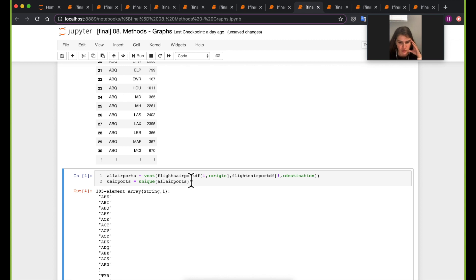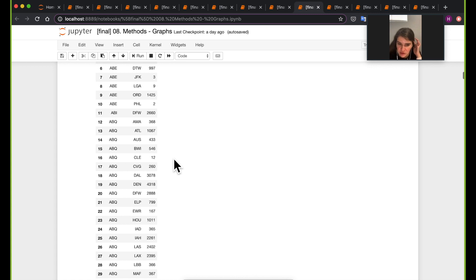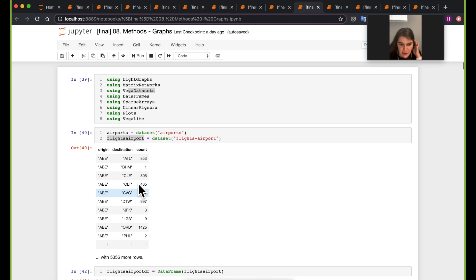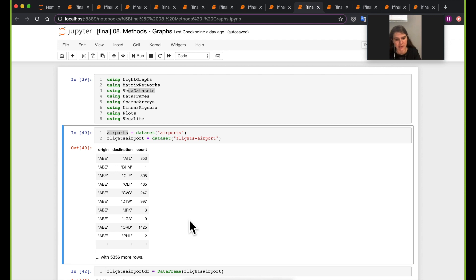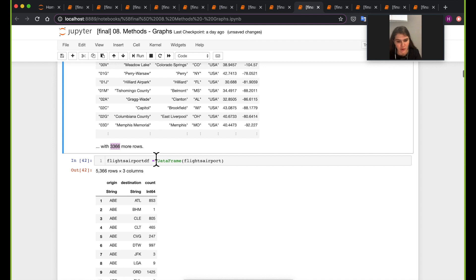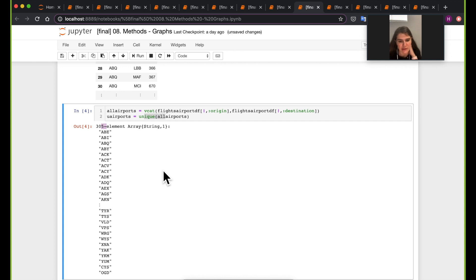Next, I want to get a unique vector of all the airports represented in this dataset. I'm concatenating the origin and destination columns and finding the unique airports. The full airports dataset has more than 3,000 airports, but when I look at just the edges connecting them, there are only 305 unique elements.